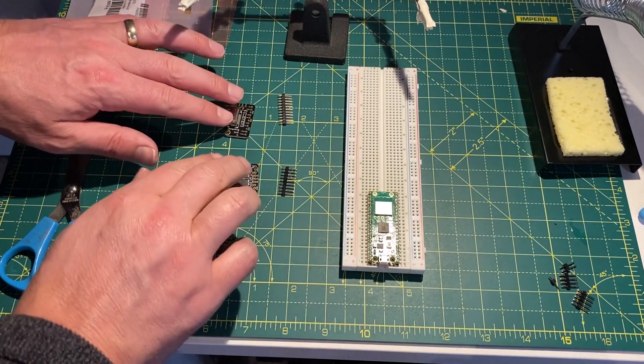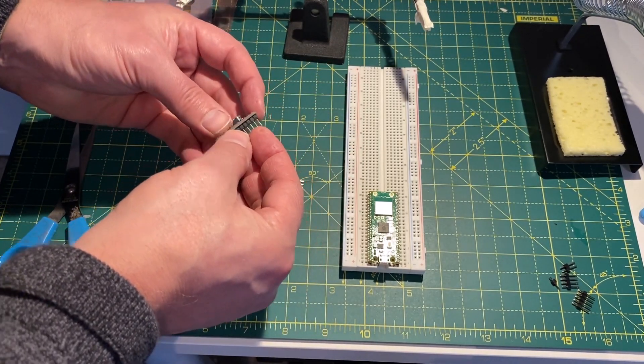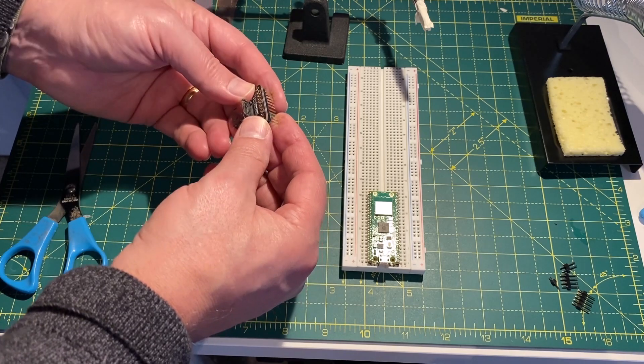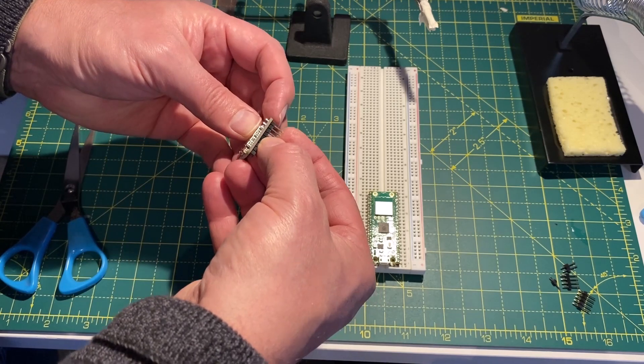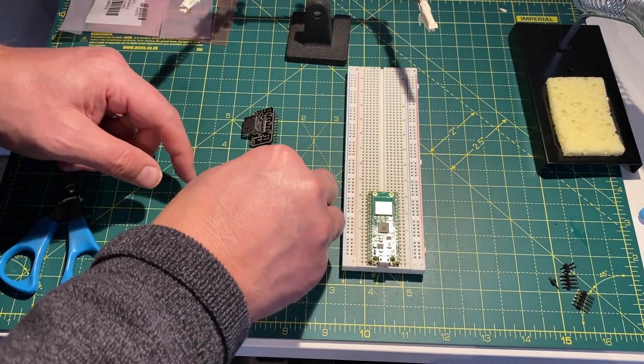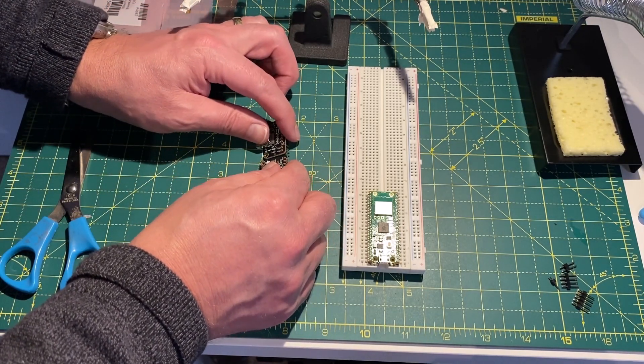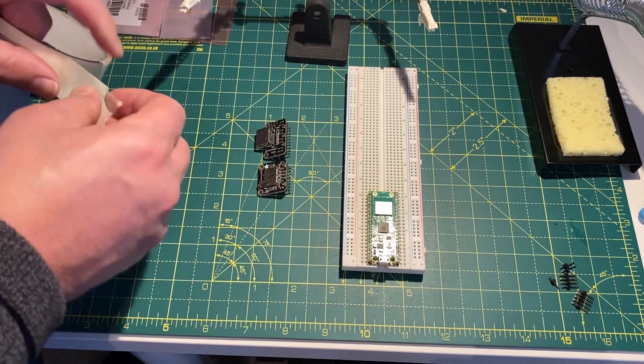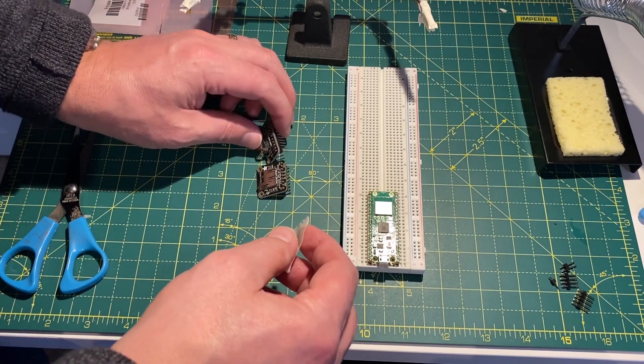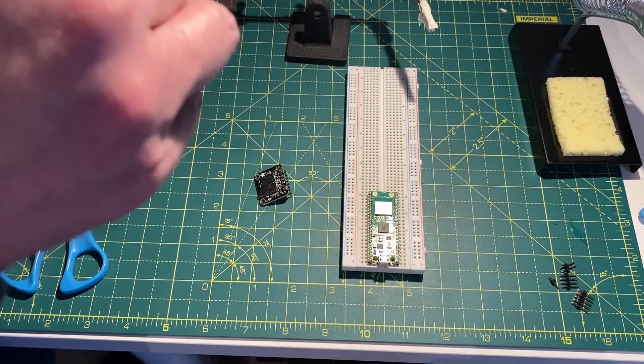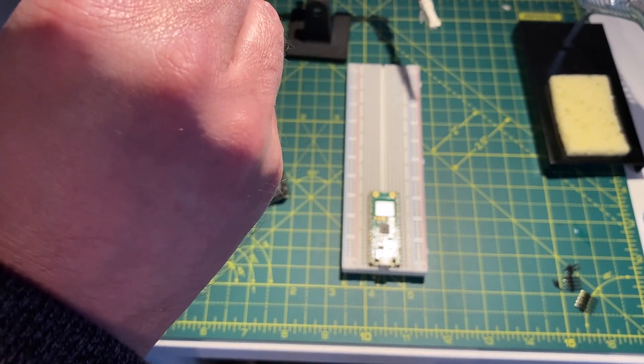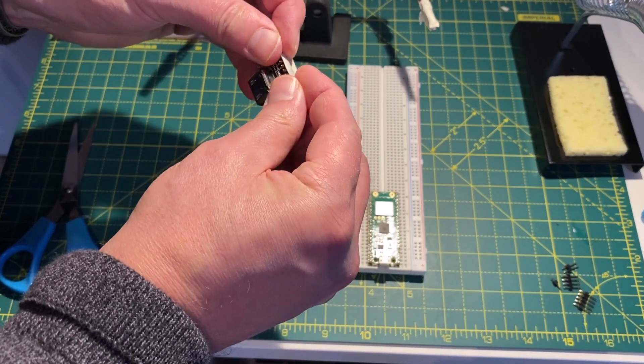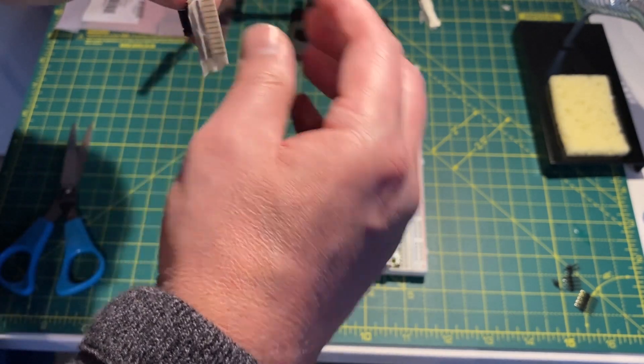Alright, so first thing I need to do is get these soldered up. I've already cut these down to size so that they fit the two units. And I'm just going to use a little bit of masking tape on this just to hold them in place so they don't flap about while I am soldering them. So let's do that now. There we go. That's the first one done.